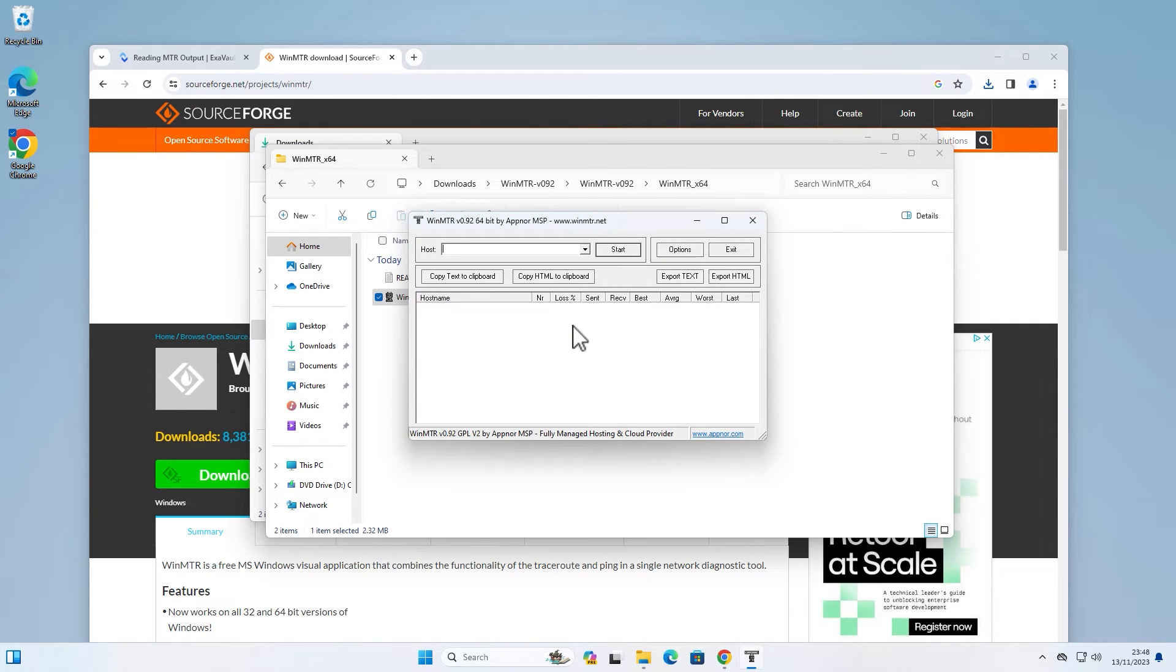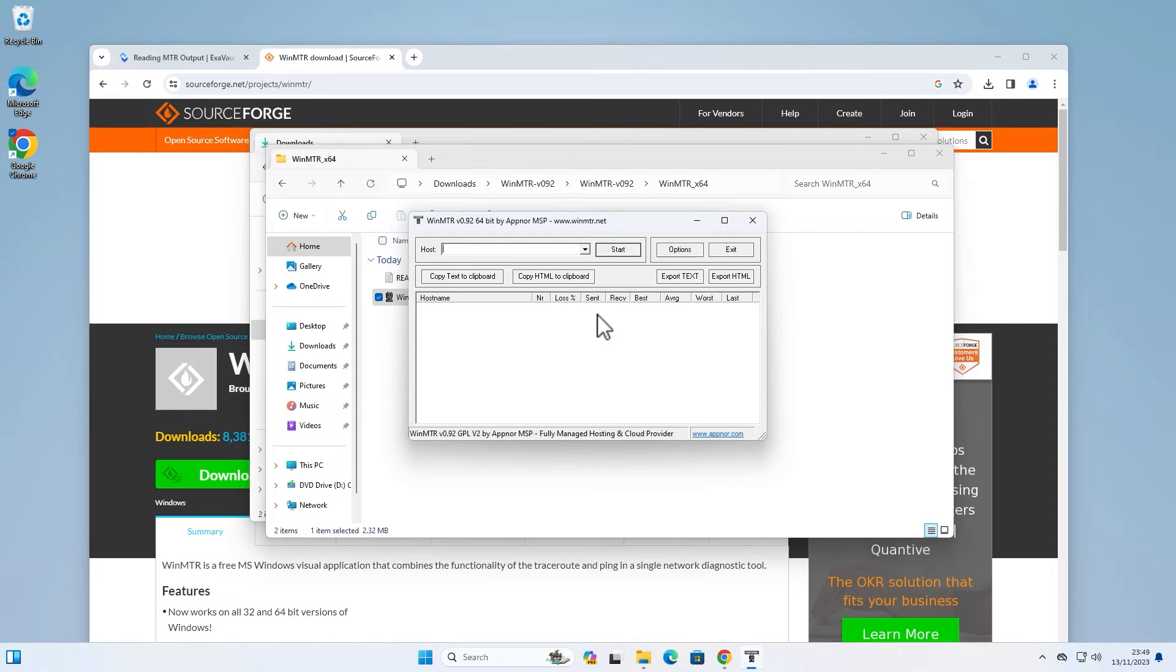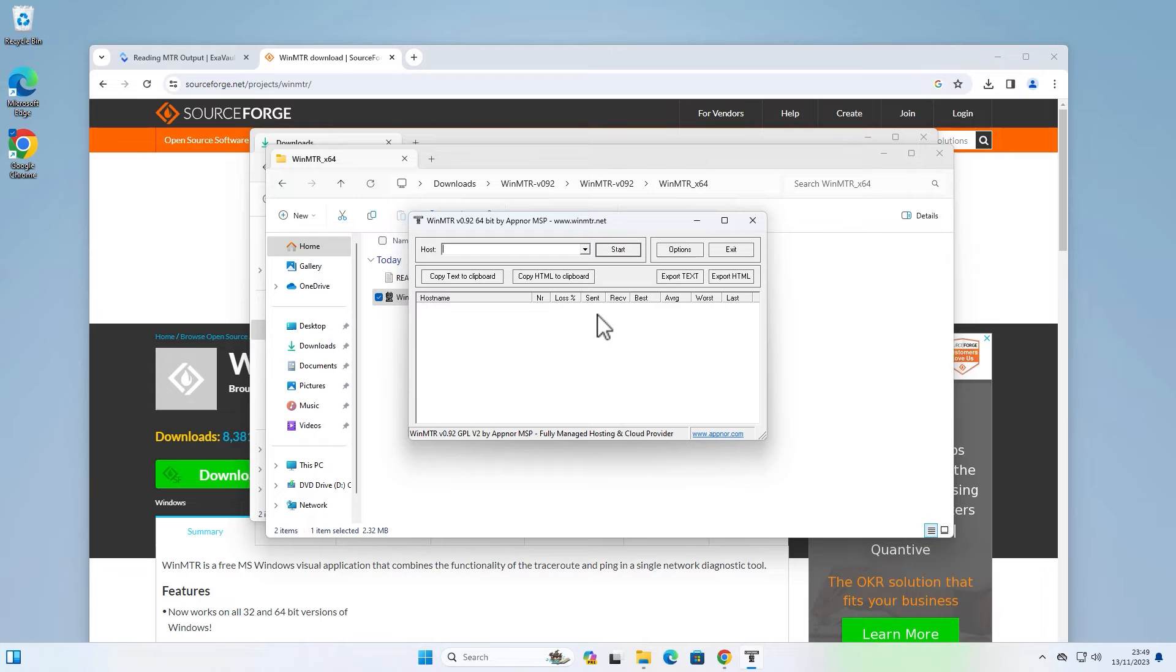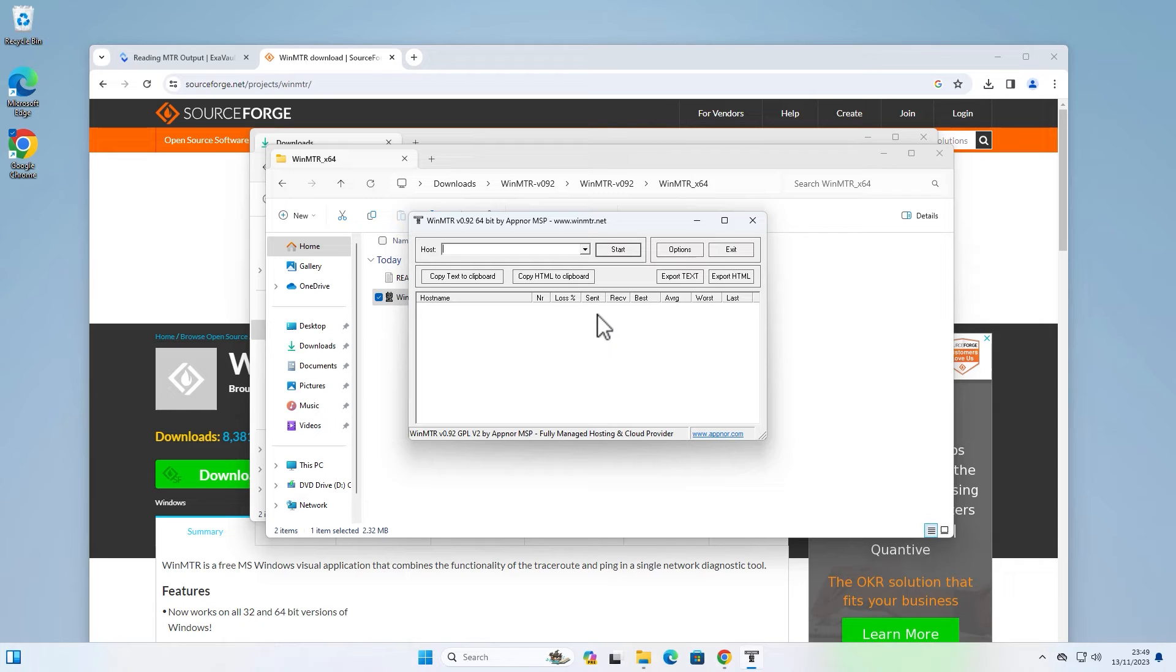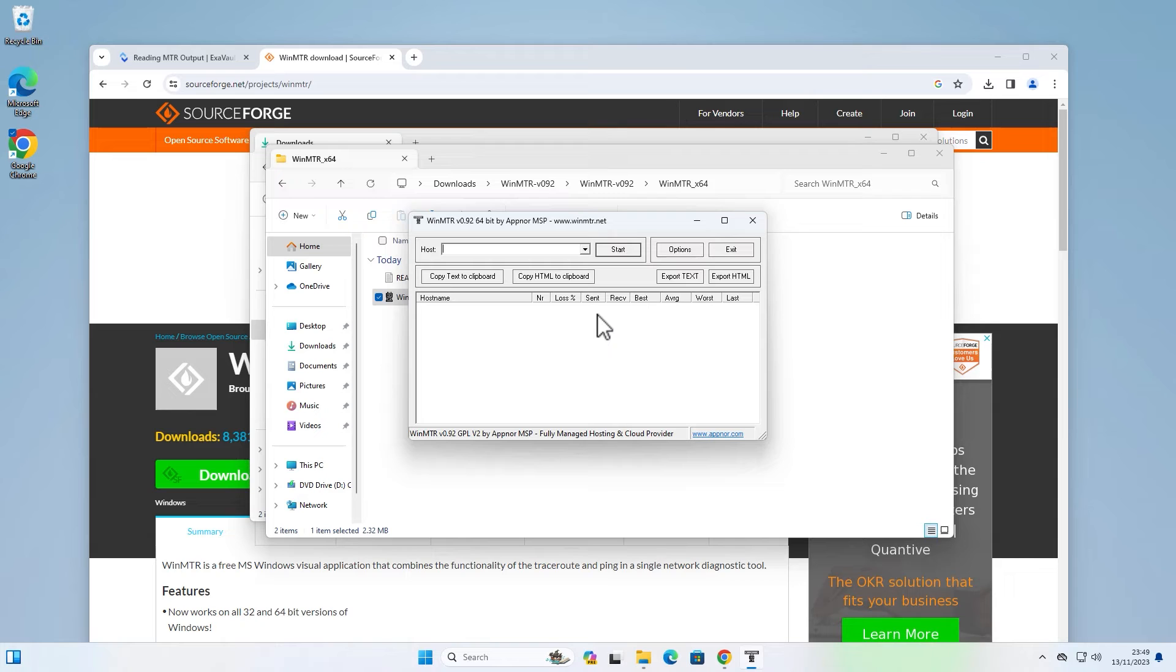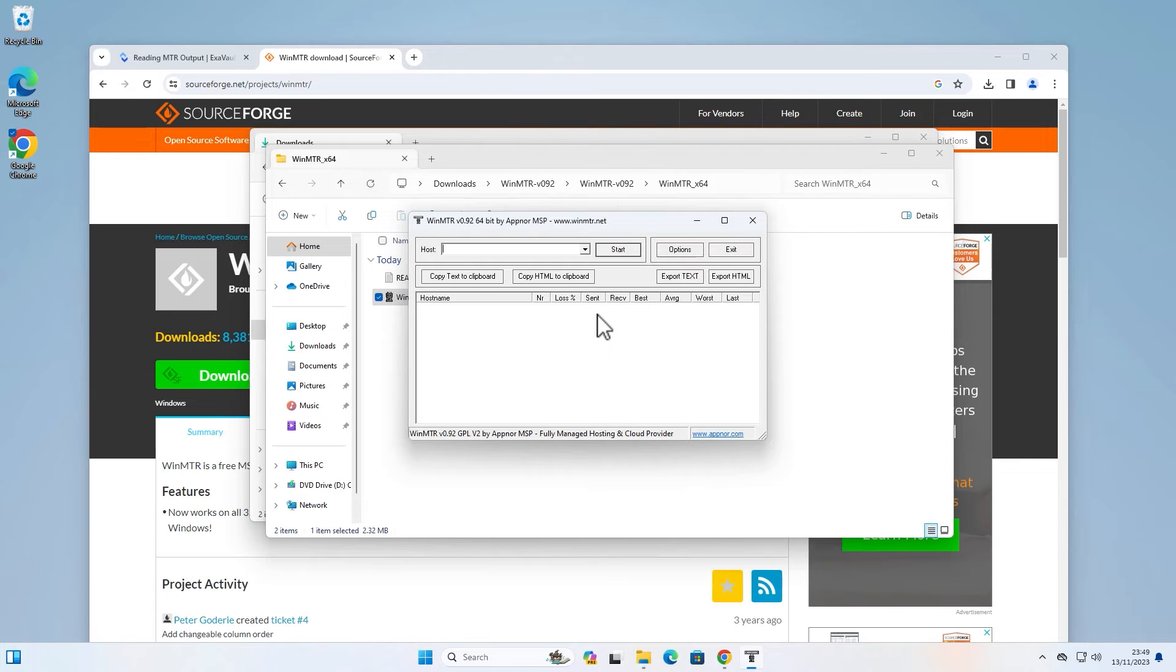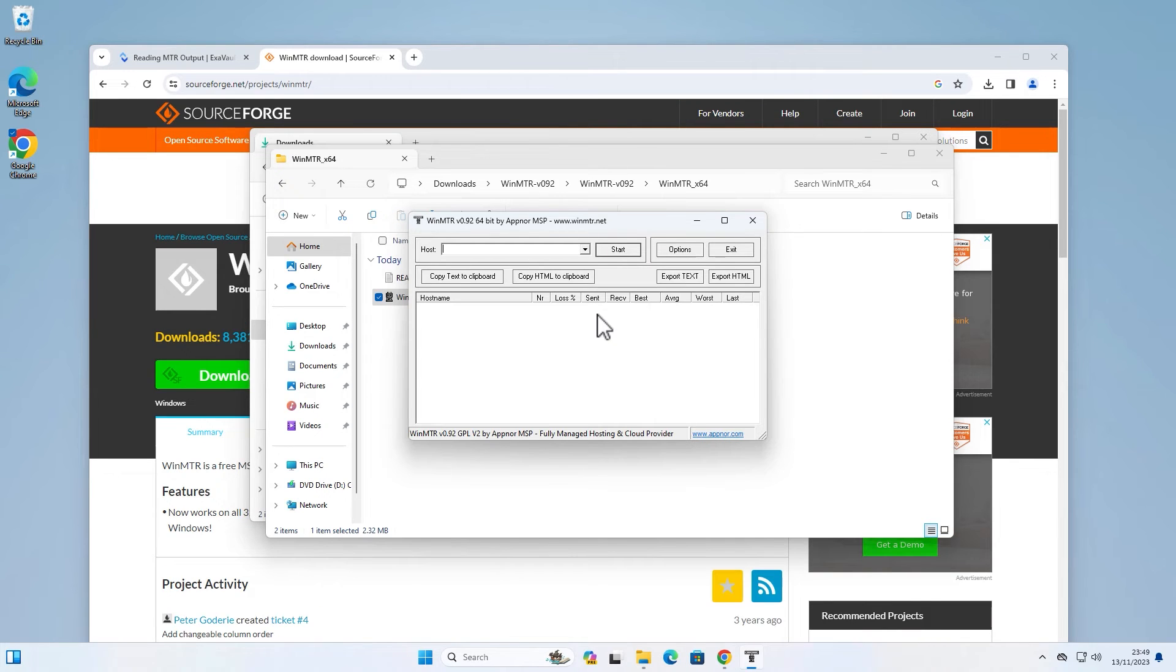So traceroute and WinMTR are both network tools that help trace the route that the network packets take, but there are some key differences. This tool combines the functionality of traceroute and ping into a single interface, providing both a simpler visual representation of the route and ongoing statistics. Instead of getting a snapshot of the route only at the time you execute the traceroute, MTR provides ongoing real-time monitoring, continuously monitoring the route over time. It keeps sending packets and updating the statistics for each hop in real time. This ongoing continuous monitoring can be very useful for identifying intermittent issues or changes in the network path as they occur.